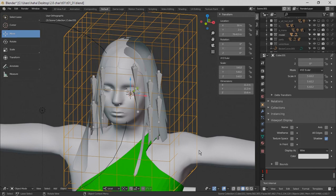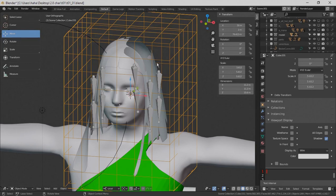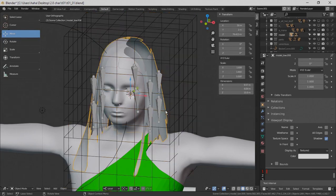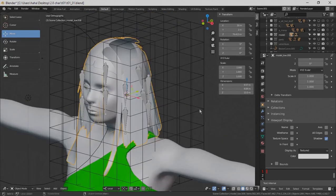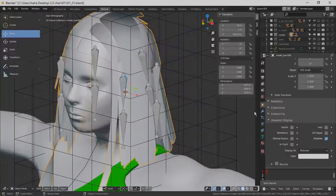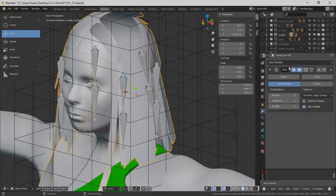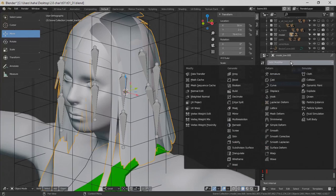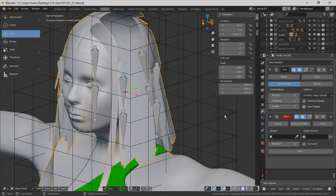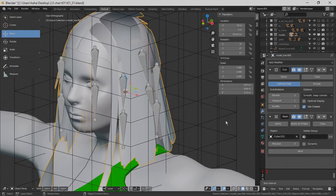After that, we must bind the hair. Therefore we take the mesh deform modifier. Now we can bind that with the cage.